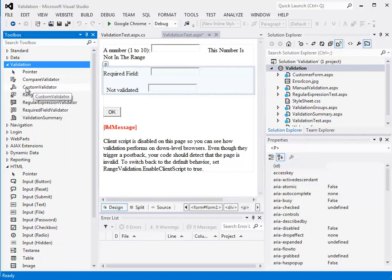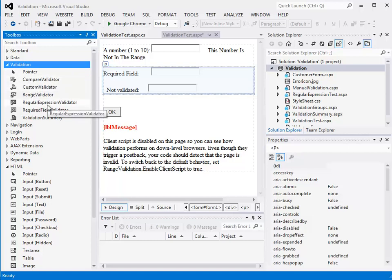There's a number of different validators: a custom validator for unique cases not covered by the other ones, a compare validator to compare different fields, a range validator - that's what's being used up here for entering a number one to ten.